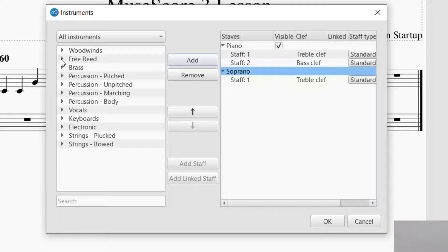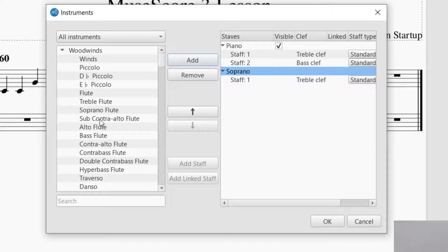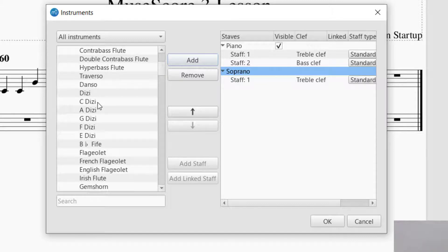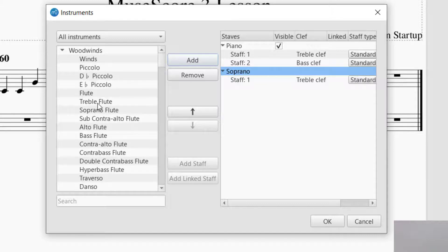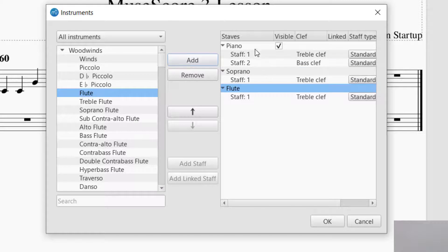Let's go with, how about a Woodwind, and we'll find a, I was looking for possibly, Flute sounds good to me. So we'll go ahead and add that. So now I've got Piano, Soprano, and Flute.